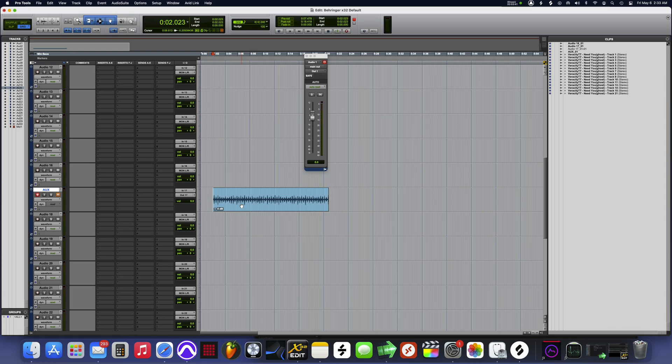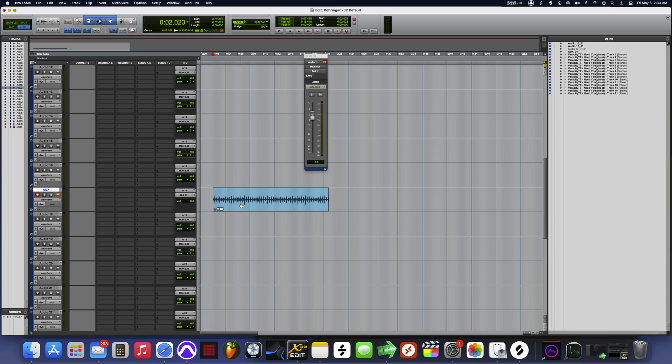I'll also make y'all a scene in the Behringer so y'all can load it straight up and just use it. And I'll create a Pro Tools template for you guys.